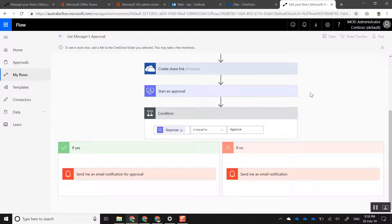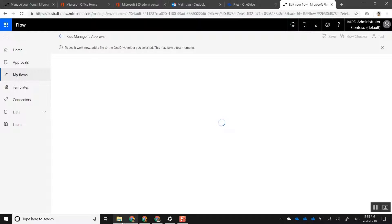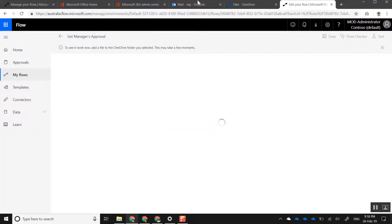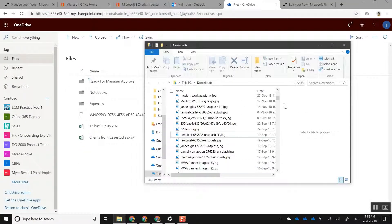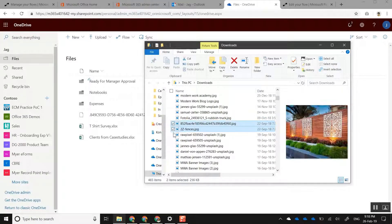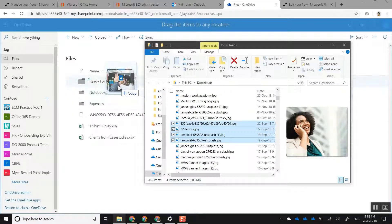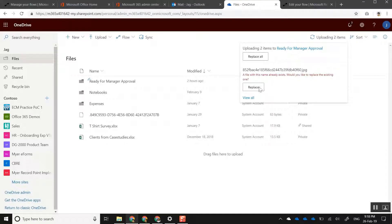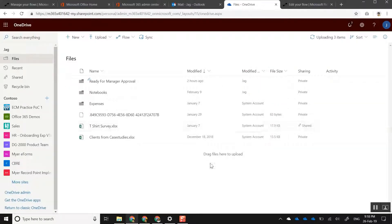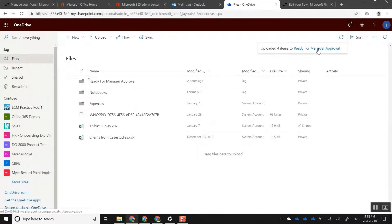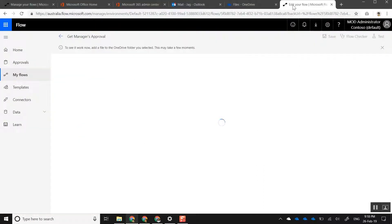Let's go ahead and test this flow by triggering it myself. I'm going to go back to my files and drop multiple files in — I'll select four files, drag them along, and drop them into my 'Ready for Manager Approval' folder. As you can see, four items have been uploaded.